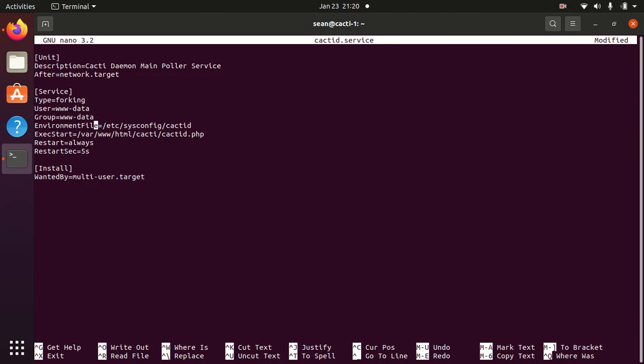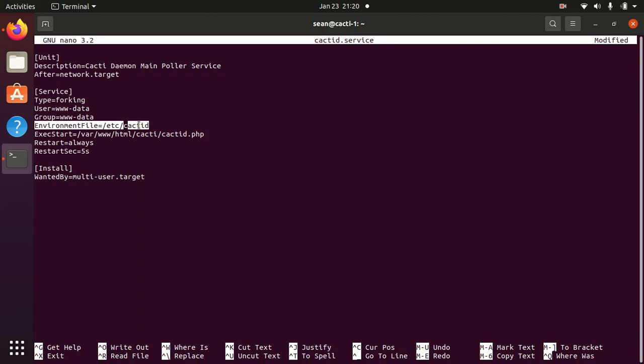And then the environmental file by default will point to /etc/sysconfig/cacti.d. Now /etc/sysconfig is a CentOS directory structure which doesn't exist in an Ubuntu system. So we'll just dump the environment file into /etc and then just create a file in /etc called cacti.d.